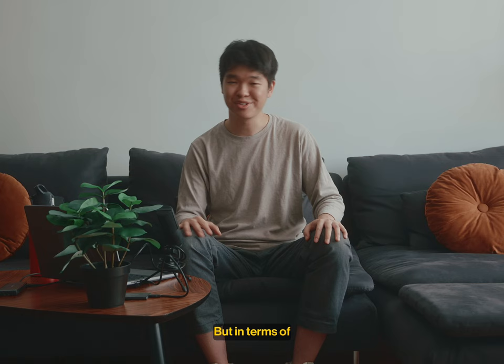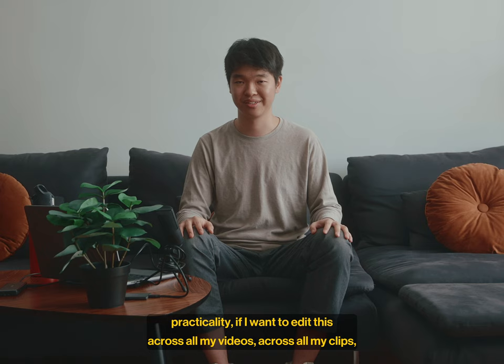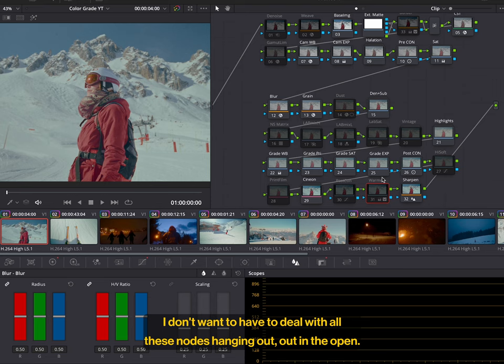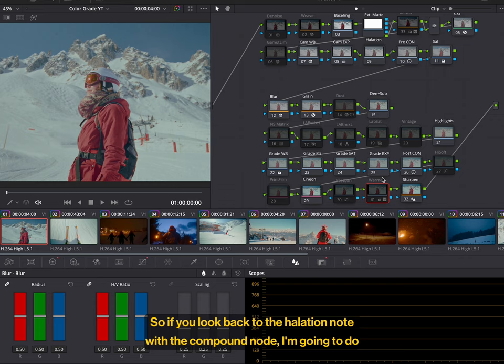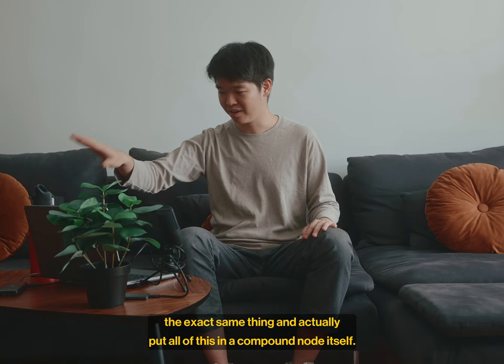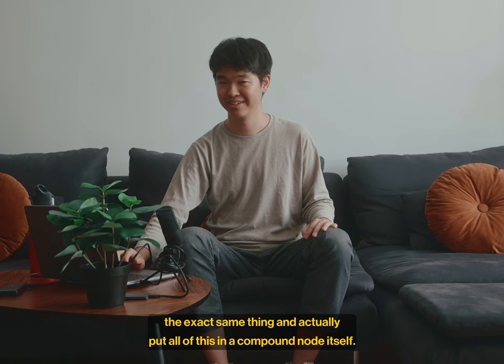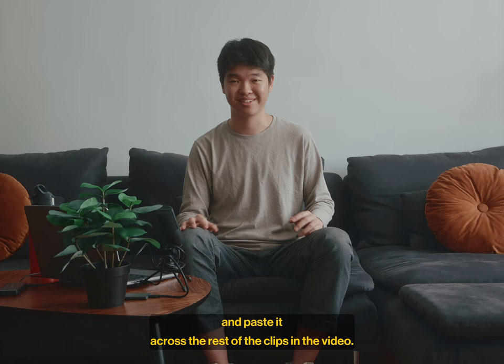But in terms of practicality, if I want to edit this across all my videos, across all my clips, I don't want to have to deal with all these nodes hanging out out of the open. I want to make it a little bit more organized. So if you look back to the halation node with the compound node, I'm going to do the exact same thing and actually put all of this in a compound node itself. That way it's a little bit more tidy and easy to modify when I copy and paste it across the rest of the clips in the video.